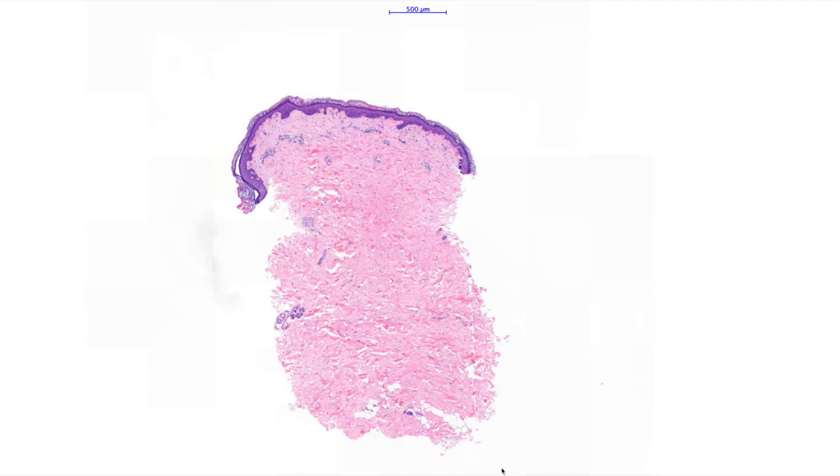Hi everybody. This is an example of pityriasis or tinea versicolor, which is a type of superficial cutaneous fungal infection. This biopsy was taken from a one to two centimetre plaque from the abdomen of a young adult, which was slightly hyperpigmented. The clinician wondered whether it might have been a kind of flat seborrheic wart and so took this punch biopsy from it.